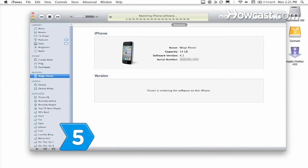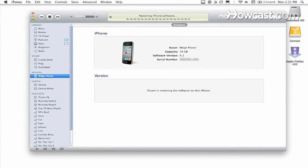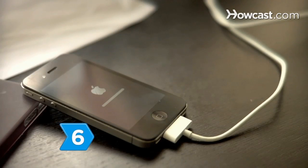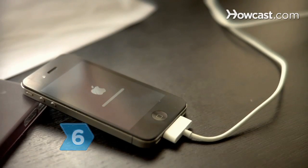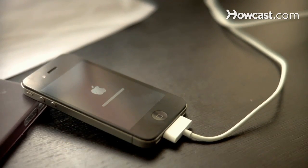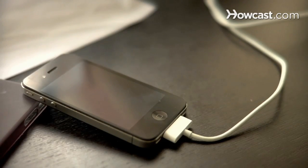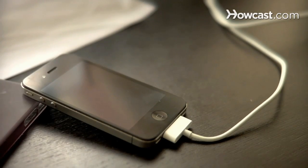Step 5: Restore your iPhone to its previous settings by selecting Restore when prompted by iTunes. Step 6: Keep your iPhone connected to your computer until the restoration process is complete. When it is finished, your phone will restart and the Apple logo will appear.